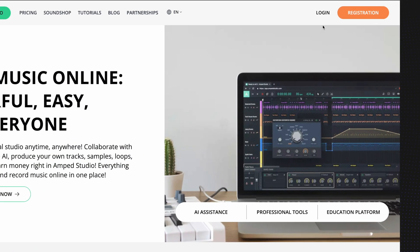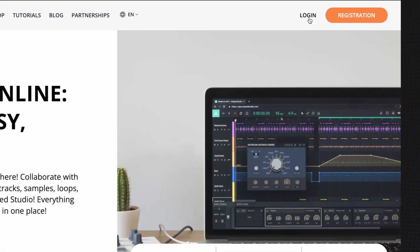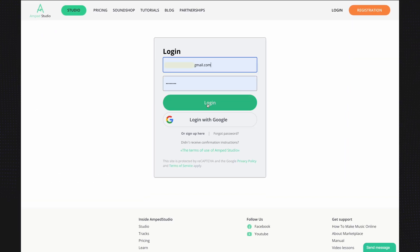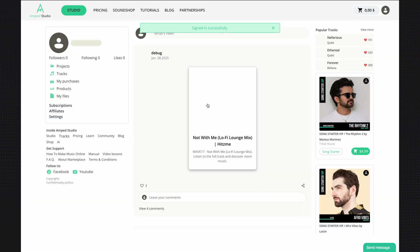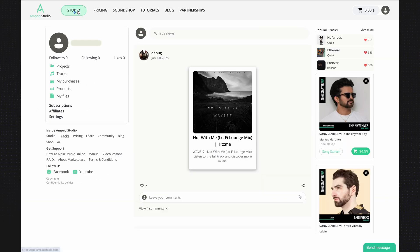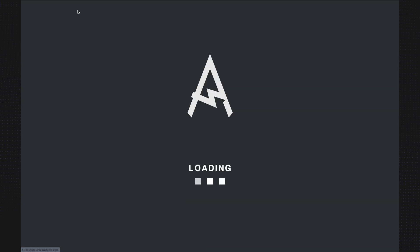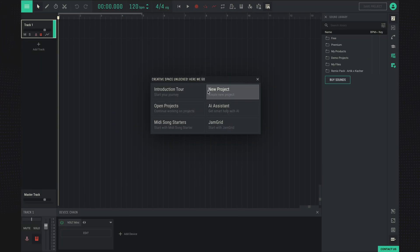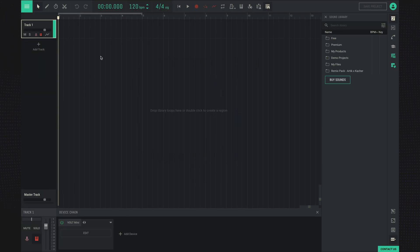First, we need to register or log in if you already have an account. Let's go to the studio and create a new project.